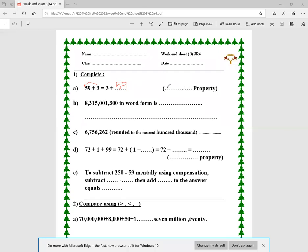Here I have a number in digits: 8,315,300. I want to write it in words, so I'm going to write eight million, three hundred fifteen thousand, three hundred.